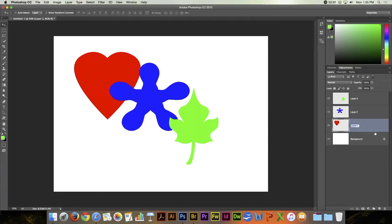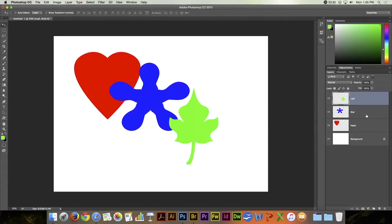So let's do that: heart, star, leaf, just by double clicking on each of the names. And so where two layers overlap I can with the move tool right mouse button click and say I want to choose the heart layer.